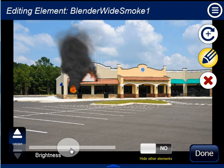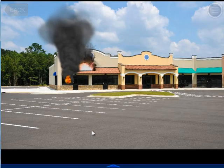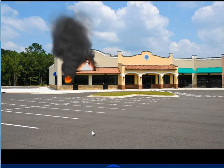I can rapidly create interesting scenarios based on photos of my first due. When I'm ready to run the scenario, I press play, and we're off and running.